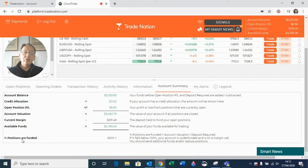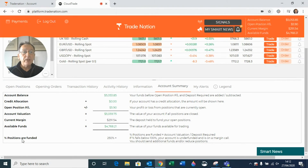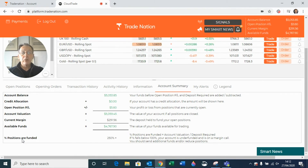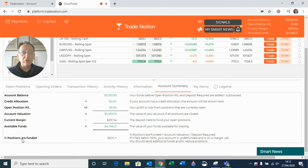If we start going lower, towards around 100%, we're getting to a level where you may be required to either add more margin — if we drop below that 100% figure — or maybe reduce the number of open positions you have, just to keep the account nice and healthy.